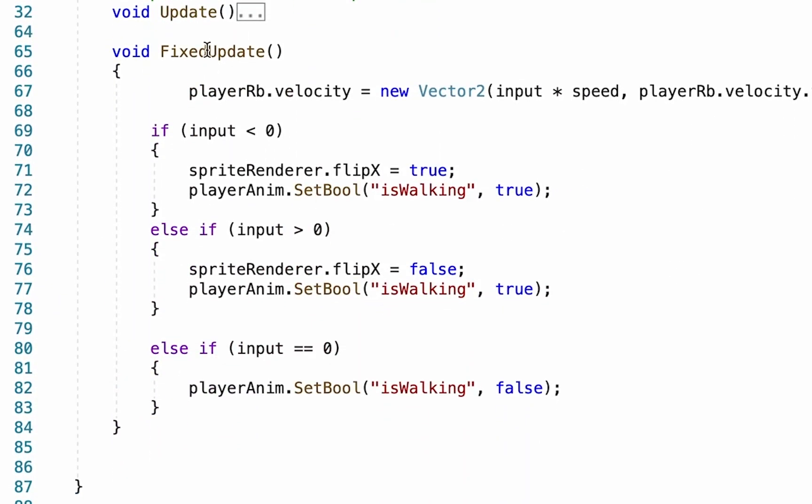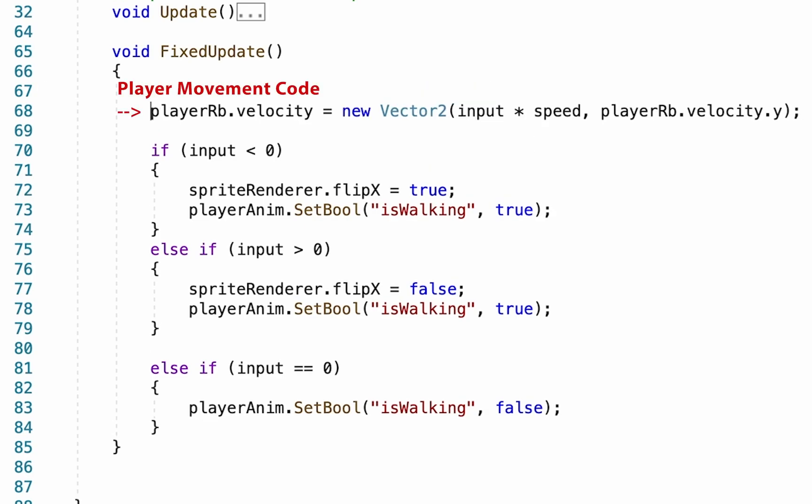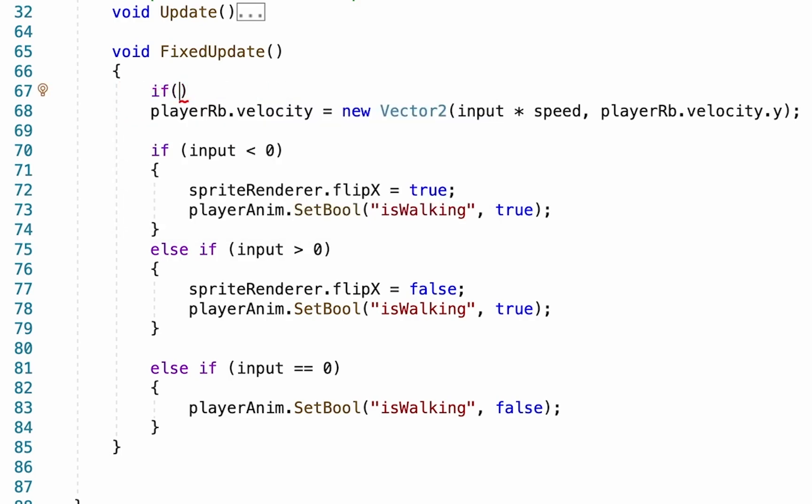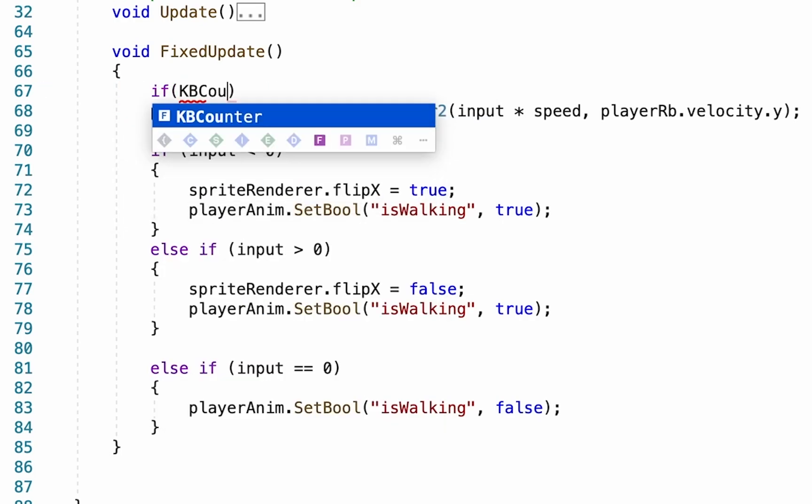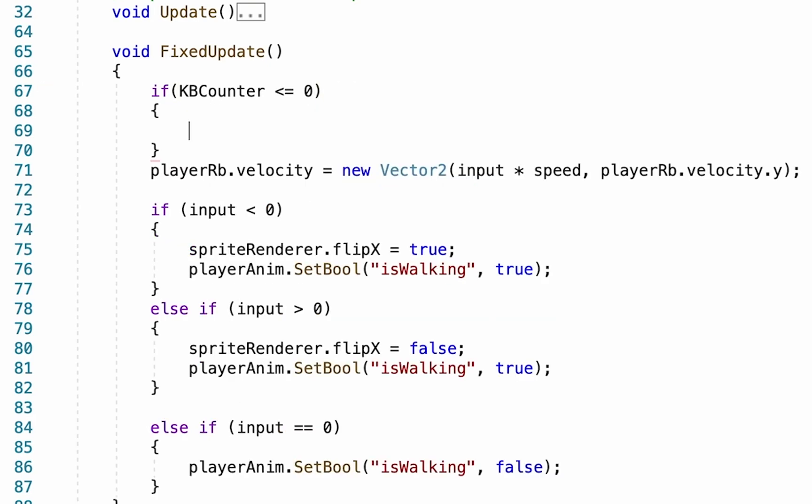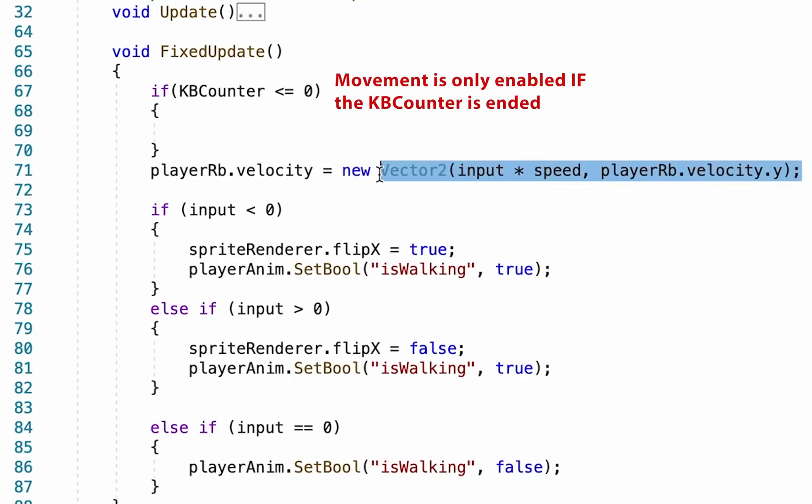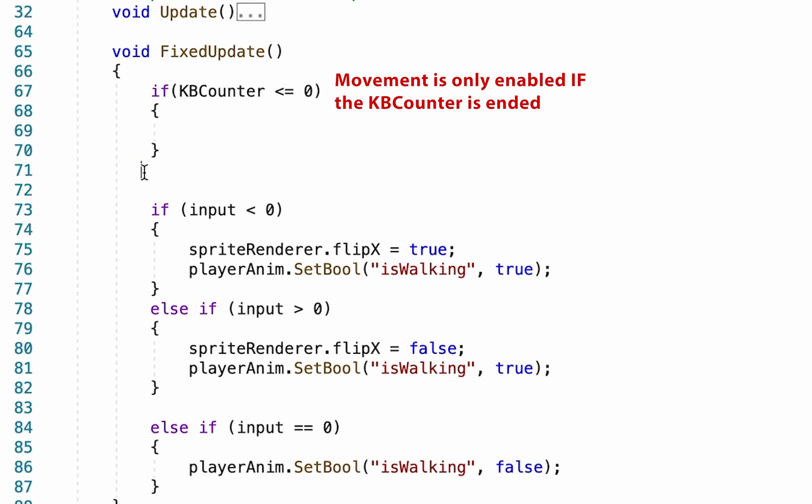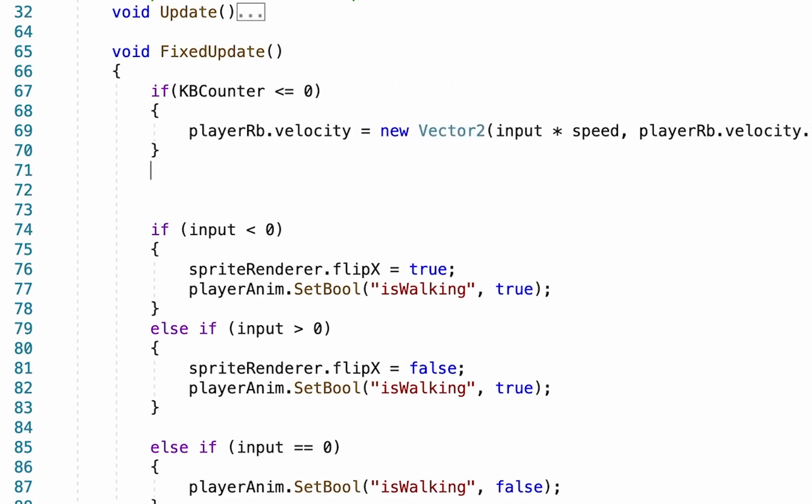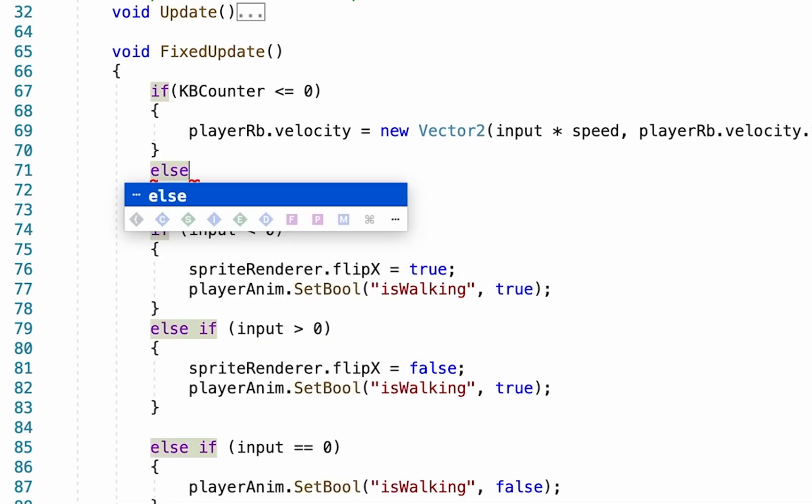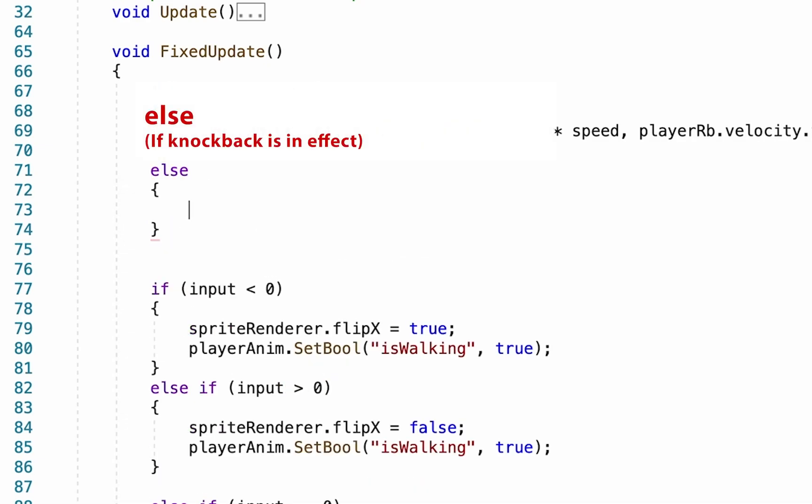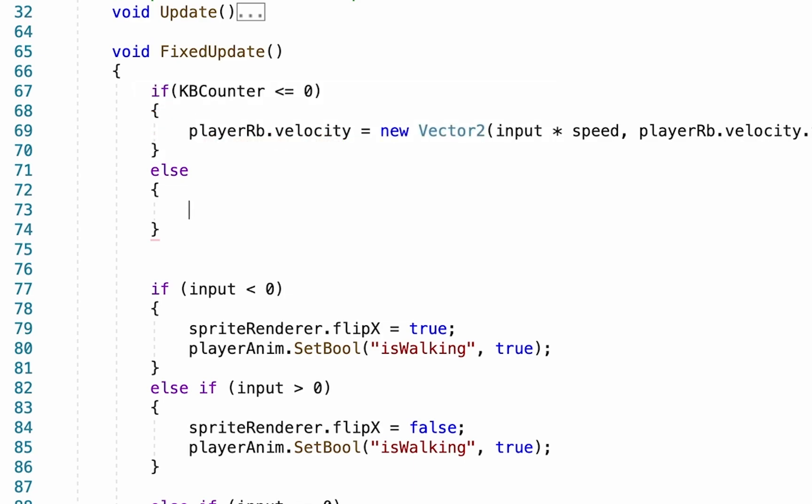You can then head down into your fixed update where you've got your player movement line. And what we want to do here is just briefly disable movement once we've been hit. So I'm going to create an if statement. If our knockback counter is less than or equal to zero, so if the knockback is over then we're allowed to move. So we'll grab that movement line and just copy and paste it inside of there. However, if, so we'll do an else statement here, if our knockback is currently in effect, then we want our player to actually get knocked back.